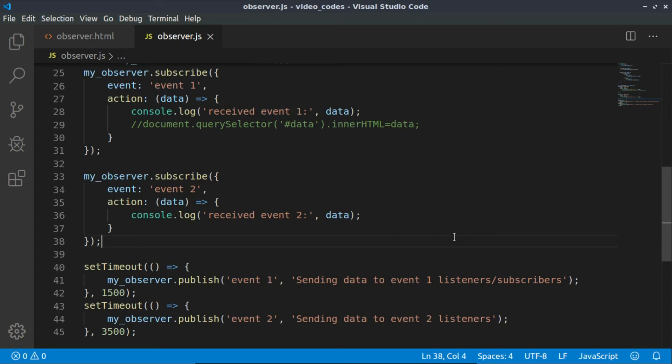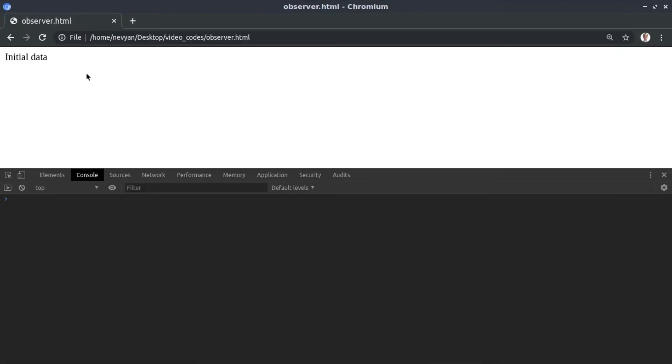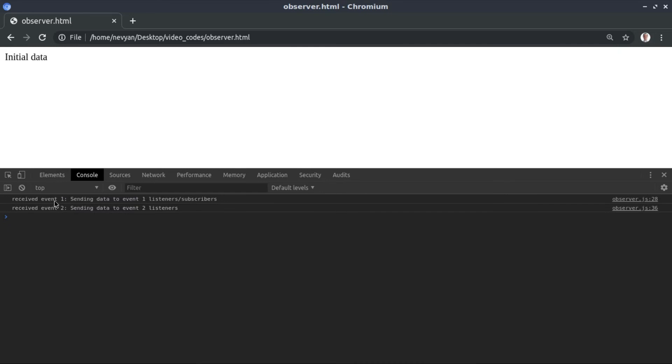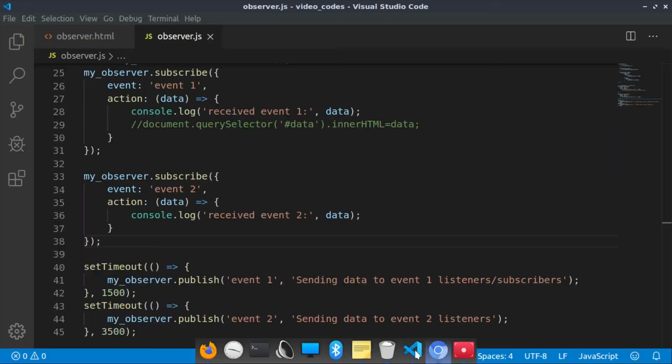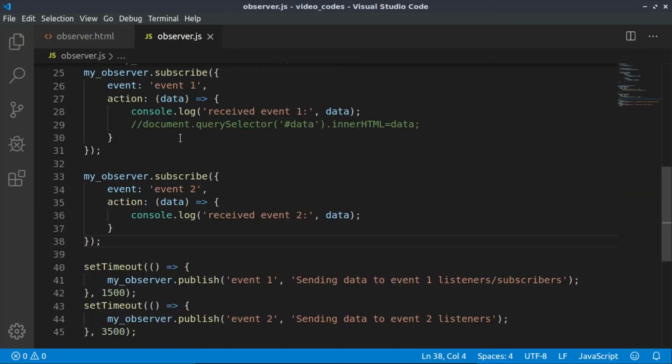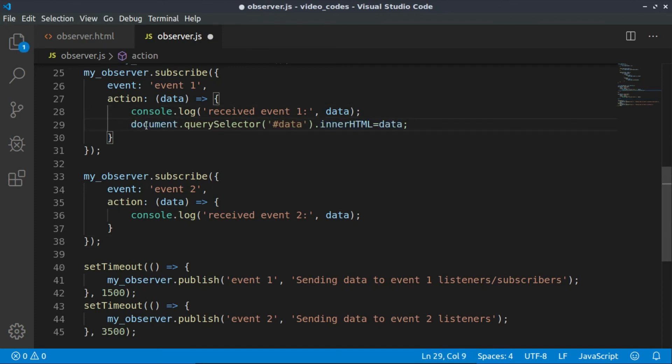That's the code. Let's try to run the code right now. Let's refresh and we see after 1.5 seconds the first event is received with its data, and the second event is received afterwards. Now how this can be interesting—we can change certain elements on the screen.